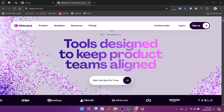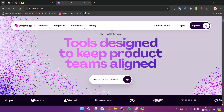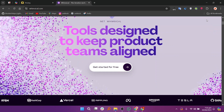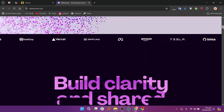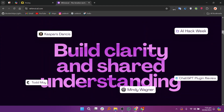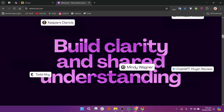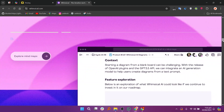Whimsical offers a more focused and user-friendly experience, providing tools for creating flowcharts, wireframes, and sticky notes. It is designed for users who need to quickly visualize processes and ideas with a simpler interface.